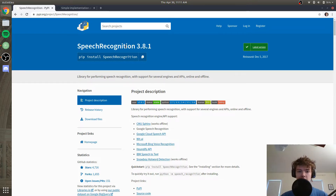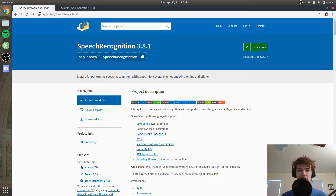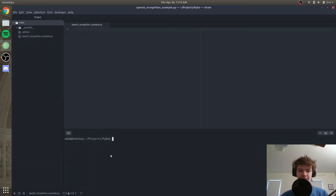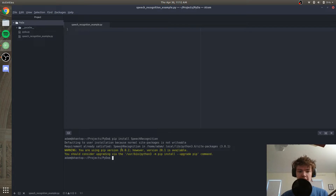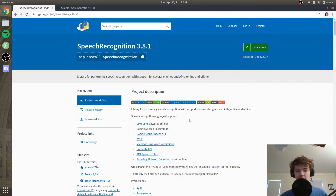To do speech recognition in Python is actually relatively easy. The simplest way I found to do it was to go to the speech recognition library, which you can see is documented pretty well on PyPI.org. Basically all you have to do is install the speech recognition library, which is pip install speech_recognition. I'll copy that and paste it into our terminal. You can see I've already had it installed, so it doesn't do anything for me, but it will for you.